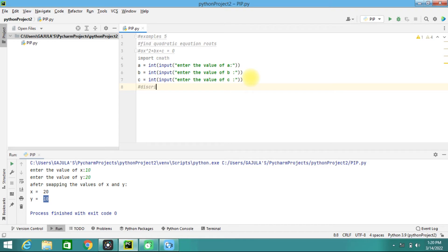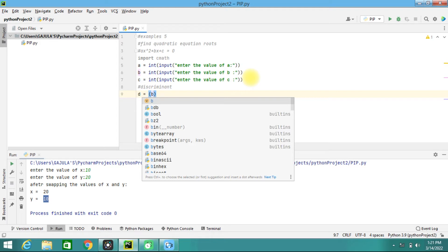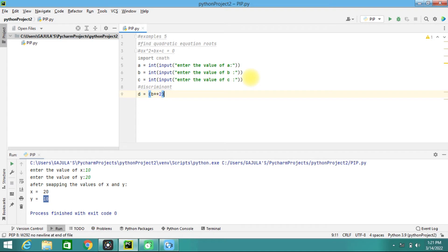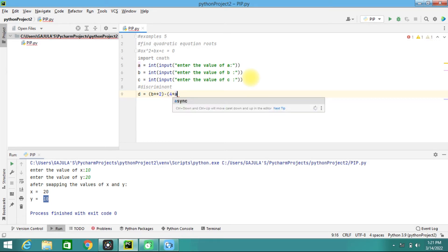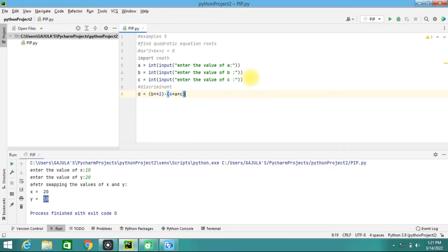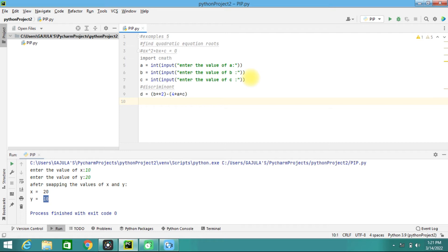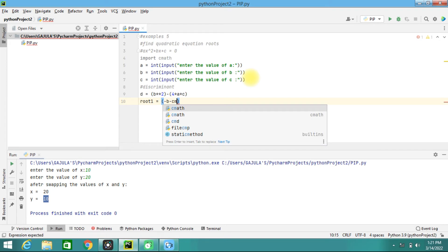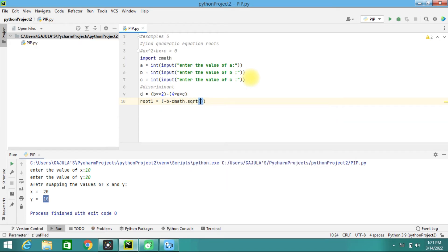We need to calculate the discriminant. We will take d = b**2 - 4*a*c — b squared minus 4ac is the discriminant. Then we need to find solutions, so we get two roots. Root one is: root1 = (-b - cmath.sqrt(d)) / (2*a).